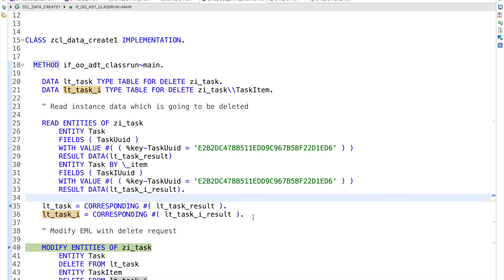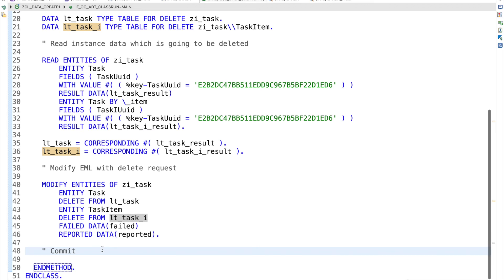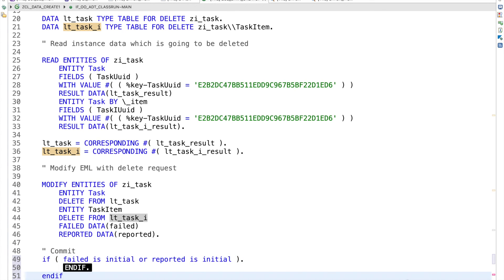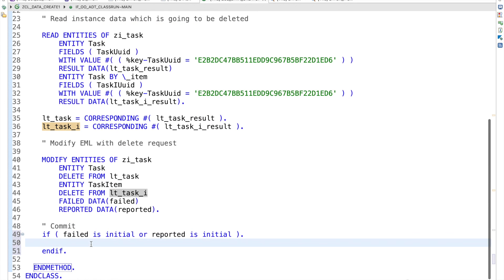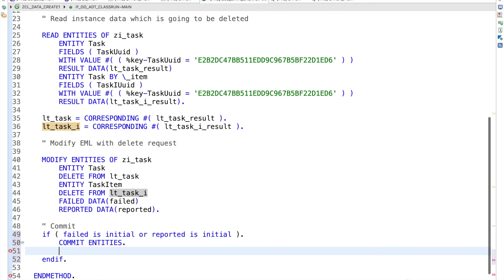Executing and checking — we have task UID, good. We got one record at the header level with the task UID looking fine. At the item level we have task item UID and task UID, same for the second record. The key values look correct. Now I'll remove entities and write the result to execute the deletion.